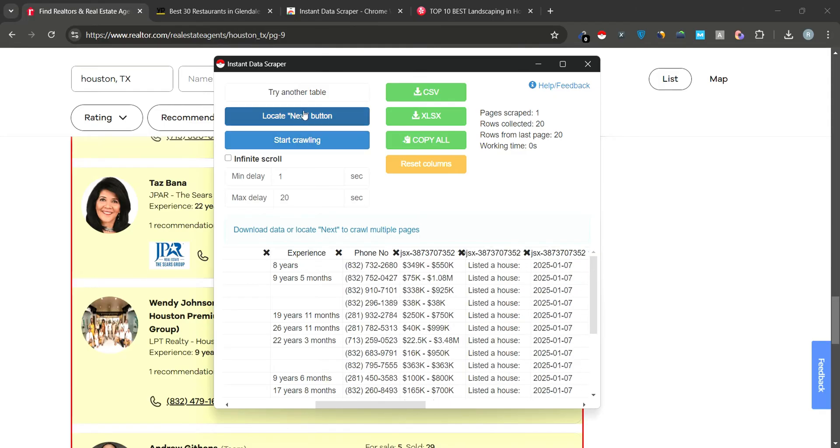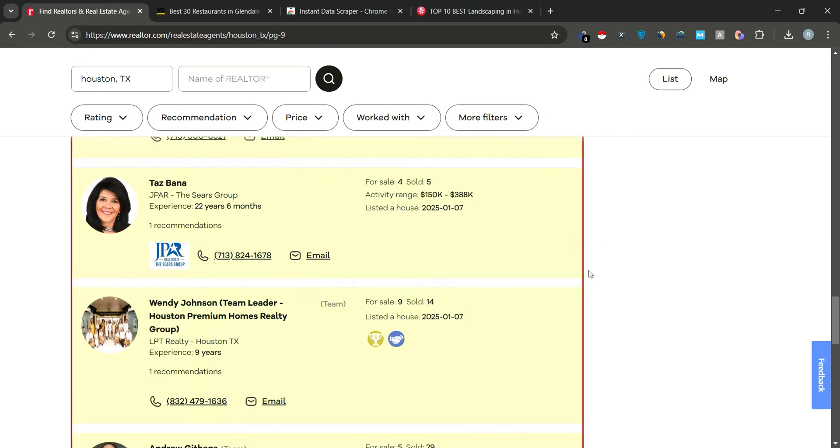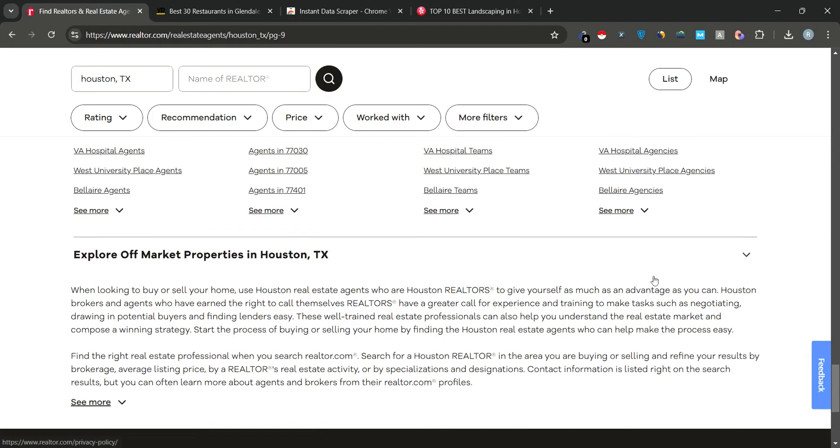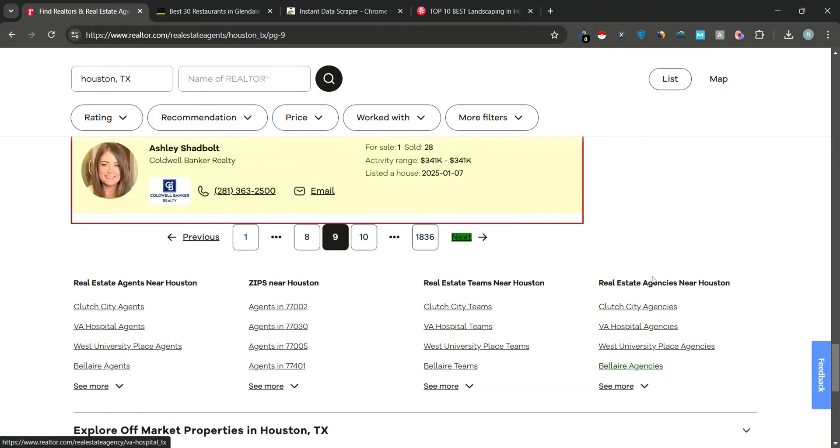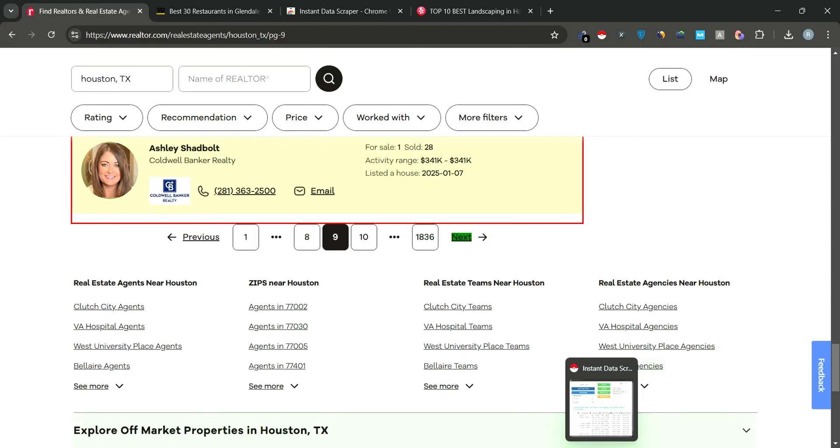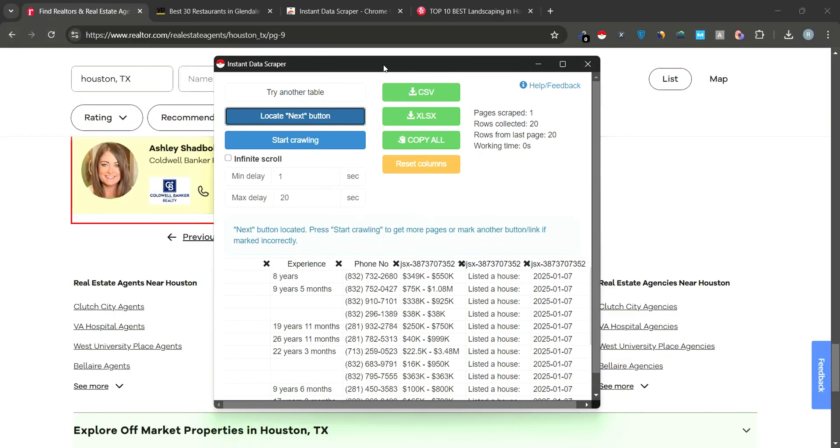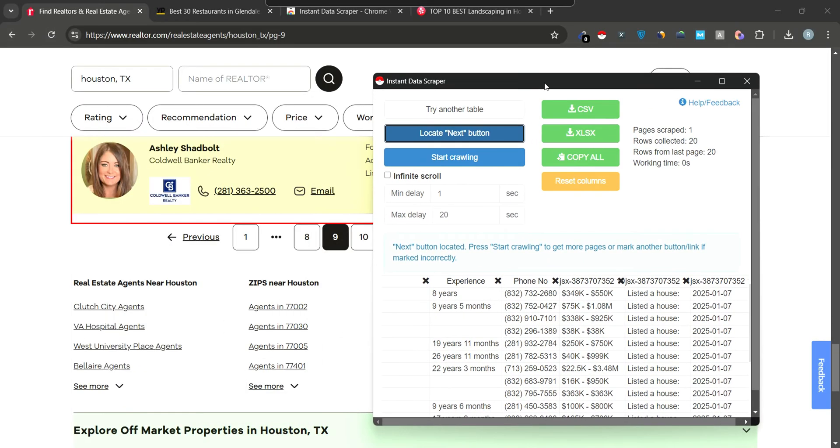Once you've selected the data you need, click on the Locate Next button to tell Instant Data Scraper where the next page is located. Find the Next Page button and click it. Instant Data Scraper will now recognize the Next Page button, allowing it to continue scraping data from subsequent pages.